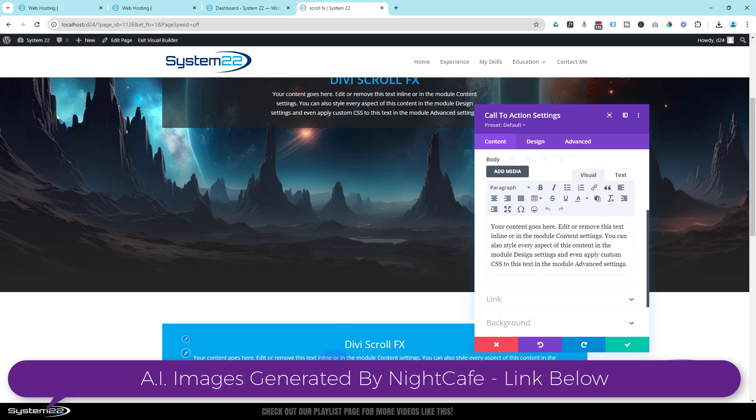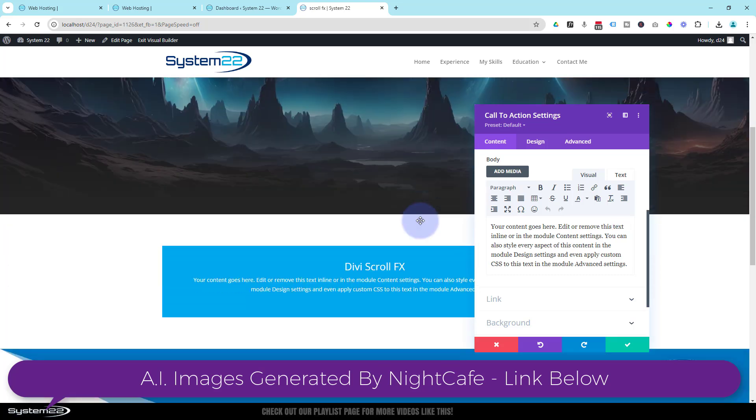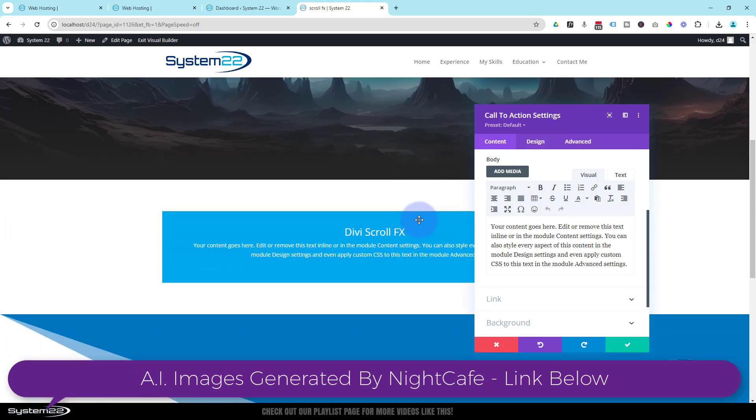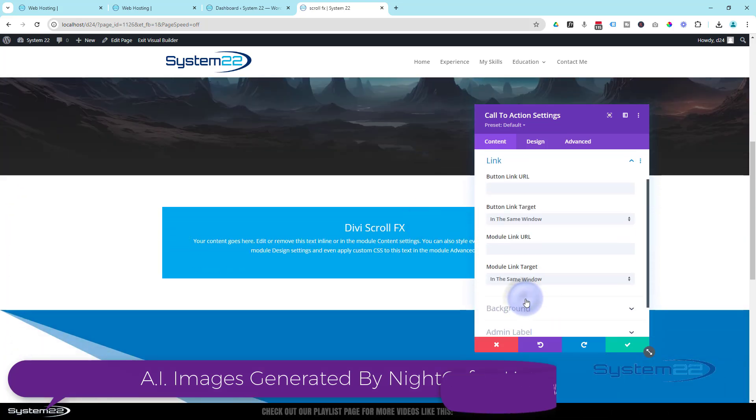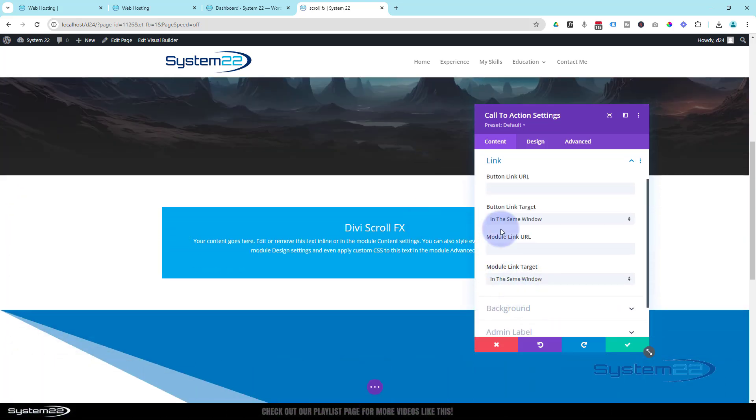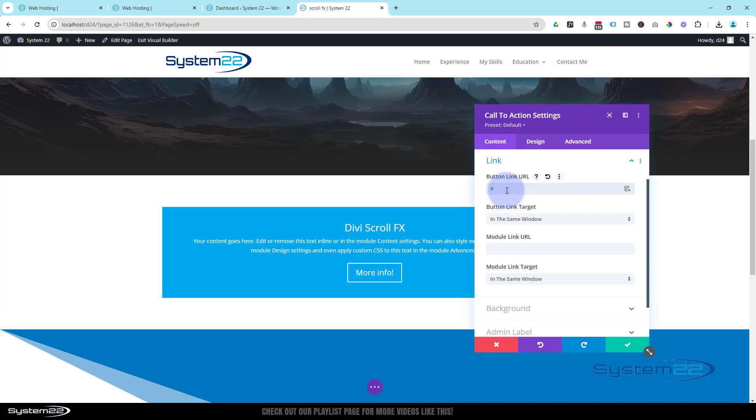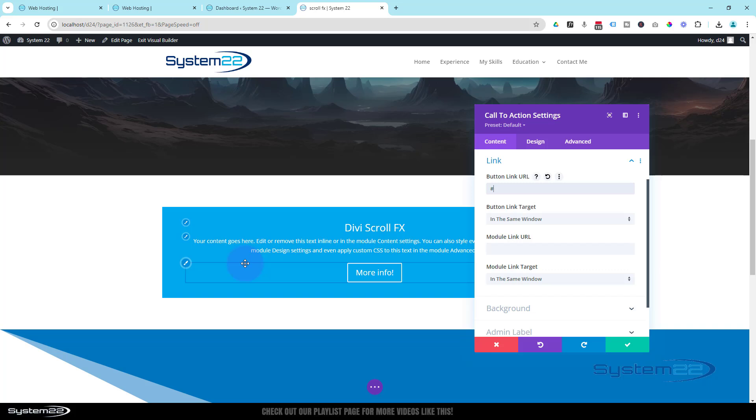And obviously whatever content you wanted to say there. I'm going to have the button appear by clicking on the link down below. As soon as you put something in there, I'm going to put a hashtag for a placeholder, that button's going to appear for us.